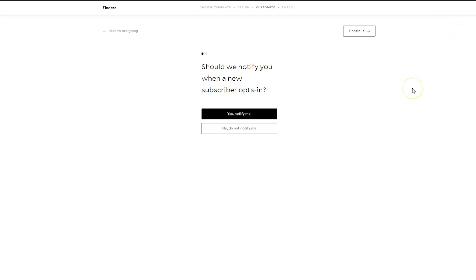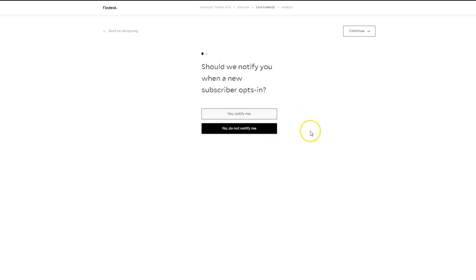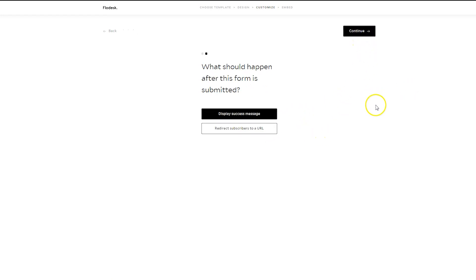And you'll need to tell Flodesk, do you want to receive an email notification when people sign up? Hopefully, this is very popular and you're not going to want your inbox full. So click on No, Do Not Notify Me.